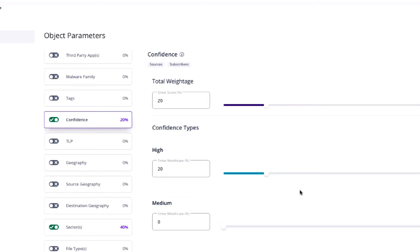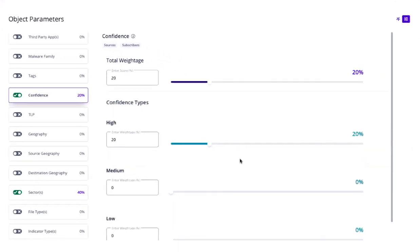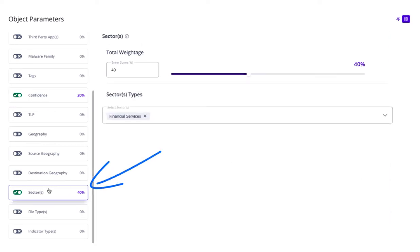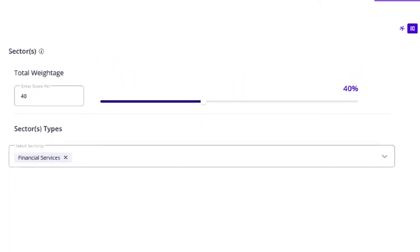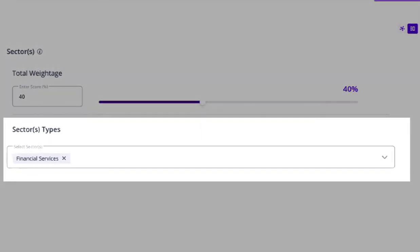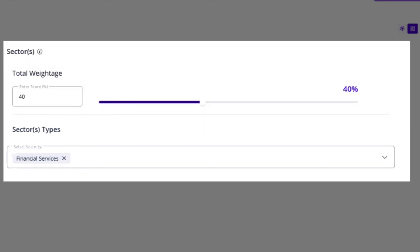Finally, let's tune the confidence score to granularly identify threat intelligence data within source feeds being consumed by CTICS relevant to a specific sector or industry. For example, if we were a financial organization, we could select financial services and set the appropriate weightage.